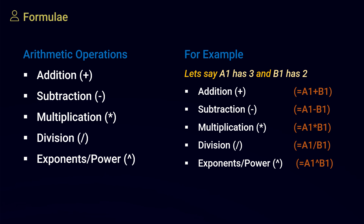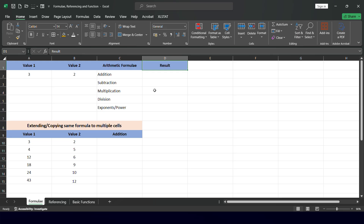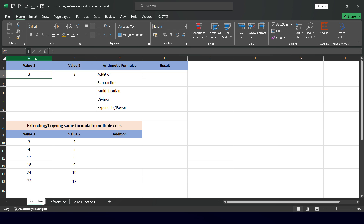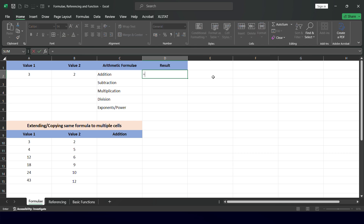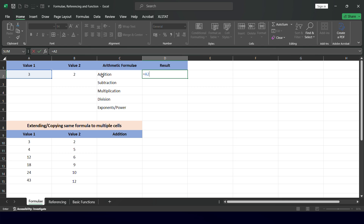For exponents, the formula is =A1^B1. These are the basic arithmetic formulas. Now moving into the Excel demonstration — I have set up the spreadsheet with headings Value 1 and Value 2, with 3 in cell A2 and 2 in cell B2. All formulas start with equals-to. I can either type the cell address directly, such as A2, or click on the cell after typing equals.